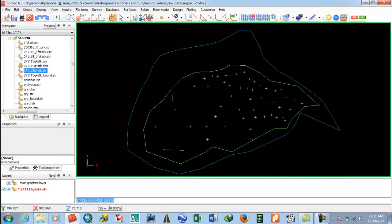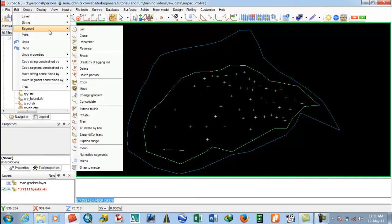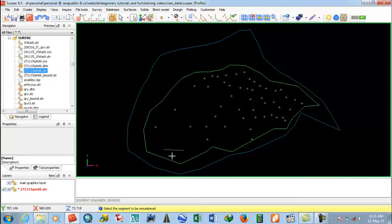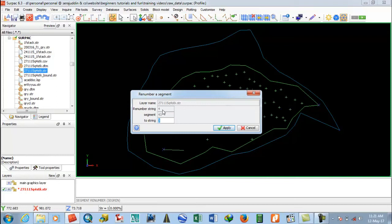Now how to renumber a segment. Look at this — this is the segment. Go to Renumber Segment. I select here. This is a separate string four. This is the segment. I will select here. The string number is four, segment forty-three. I will give it string number six.